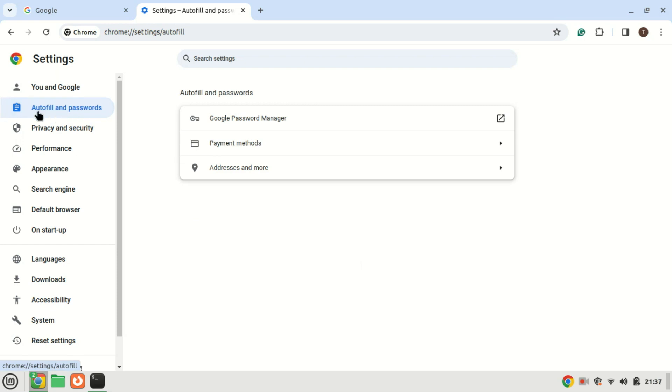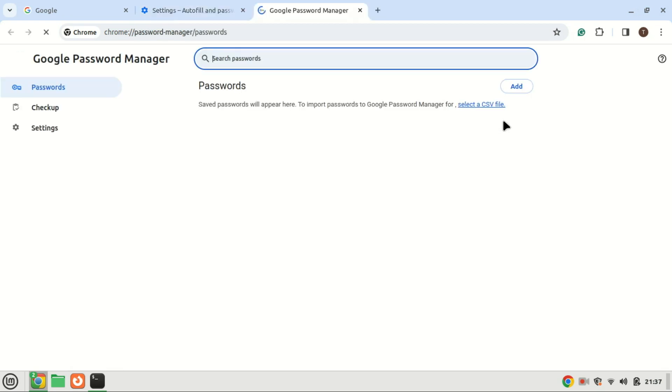Under autofill settings, you'll see Google passwords manager. Click on Google passwords manager to manage your saved passwords.